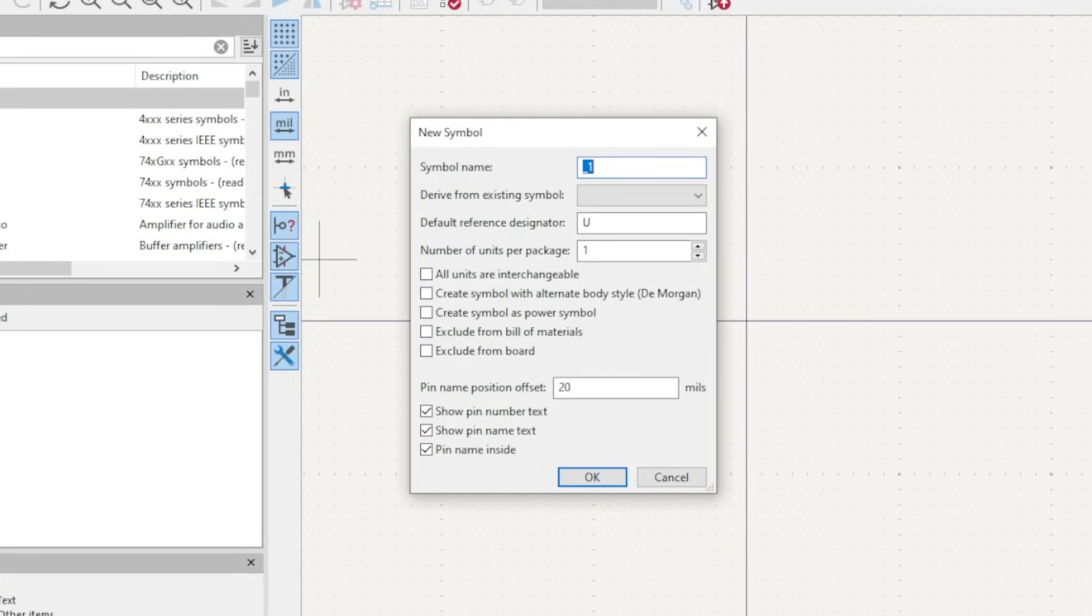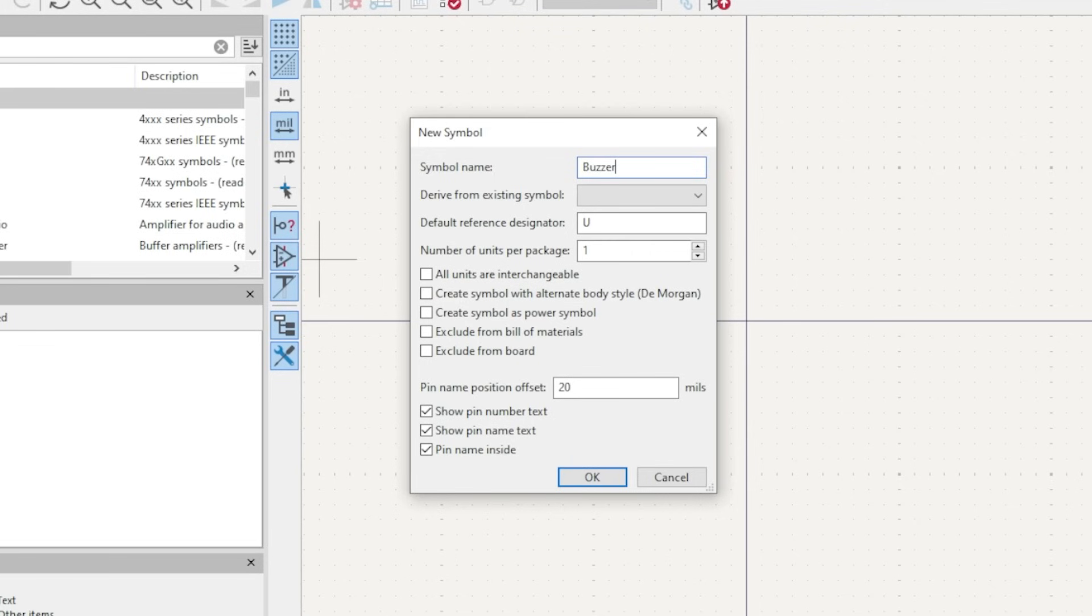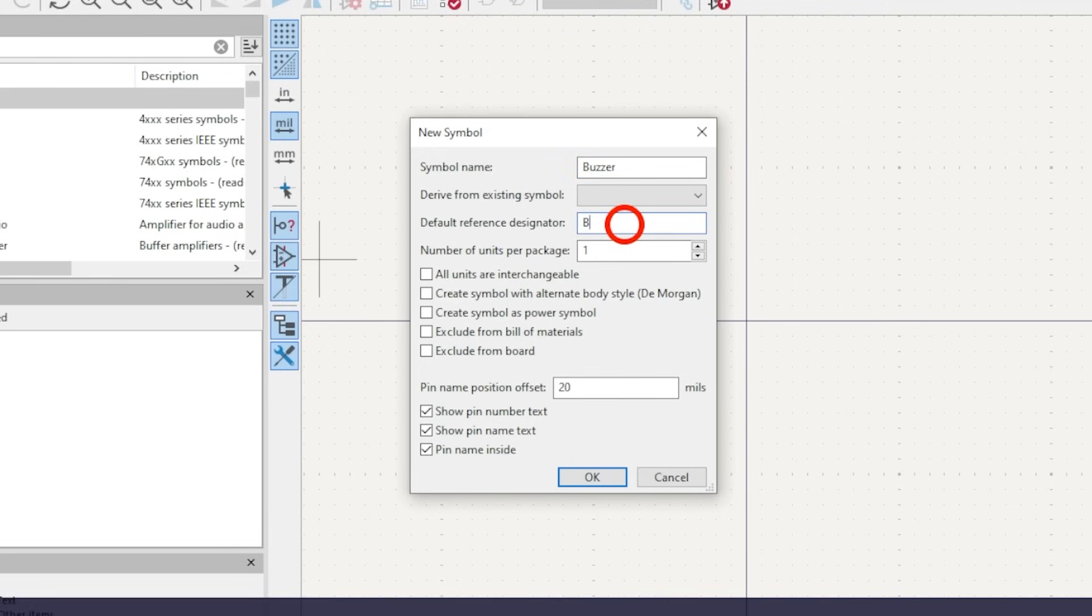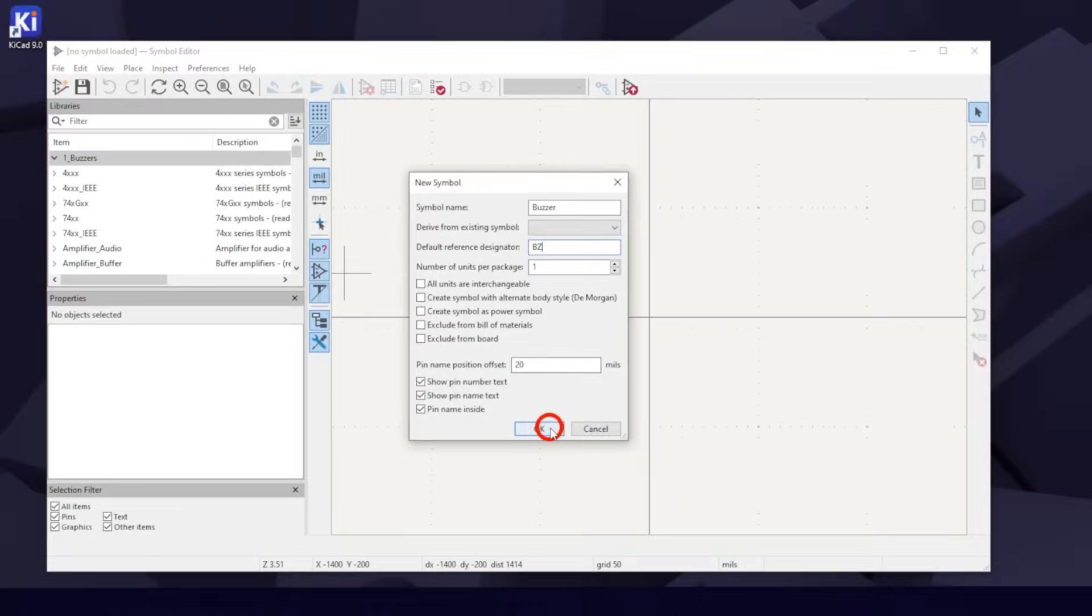In the New Symbol box, enter buzzer for the symbol name. For the default reference designator, let's use BZ. Leave the rest and hit OK.